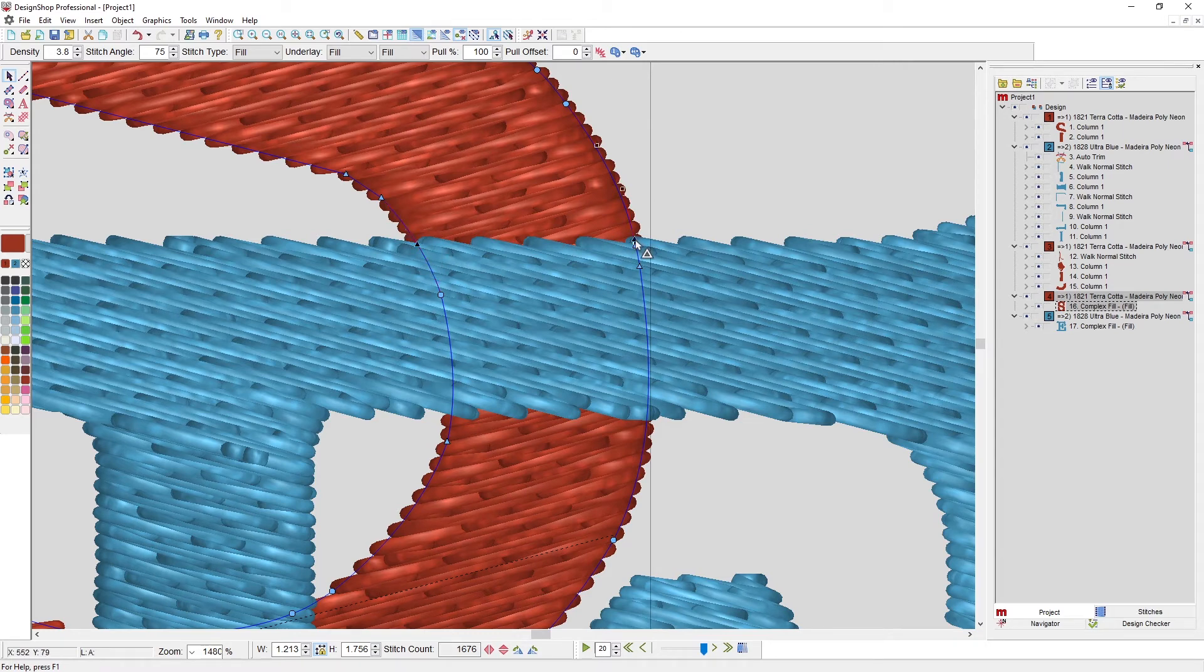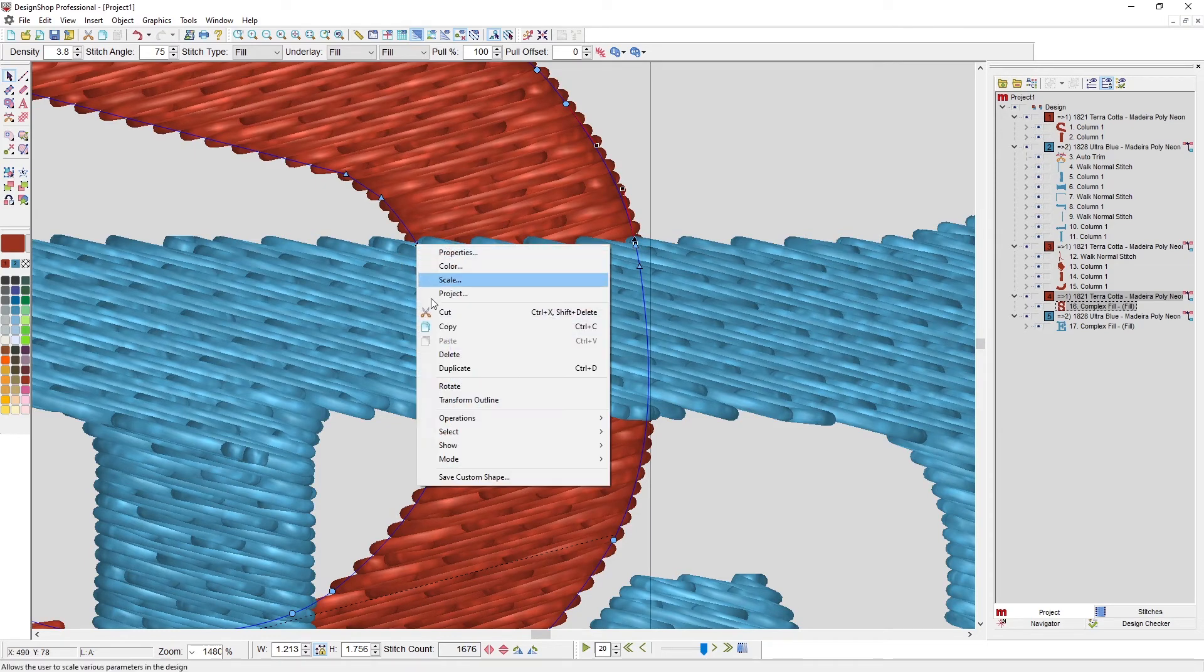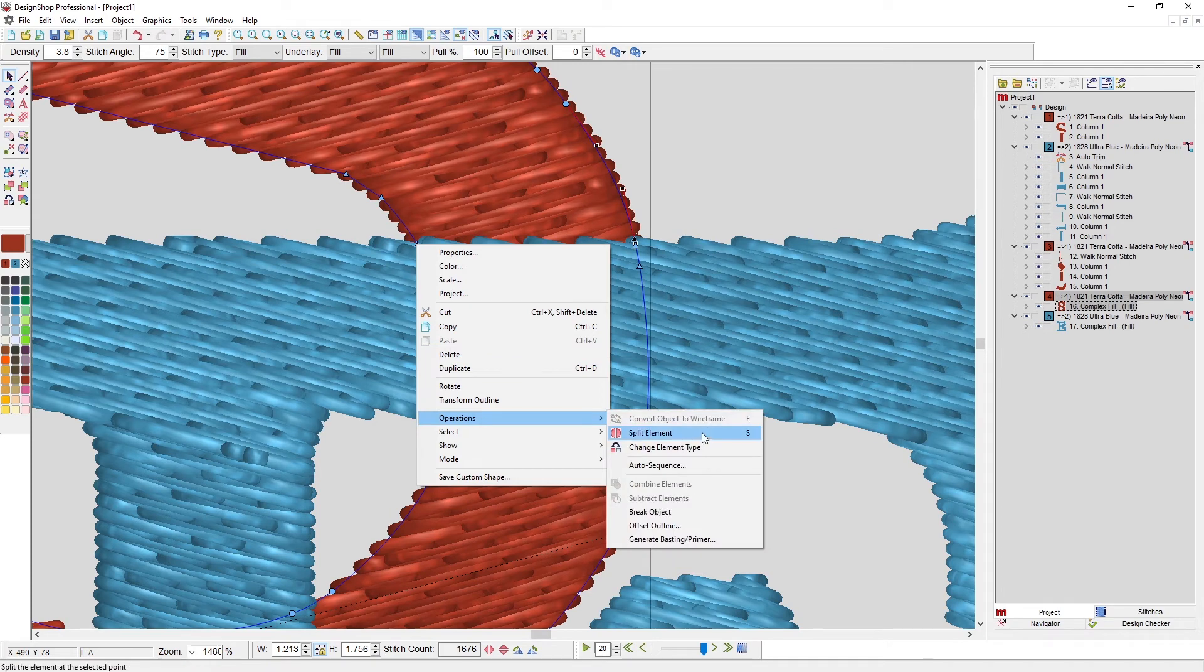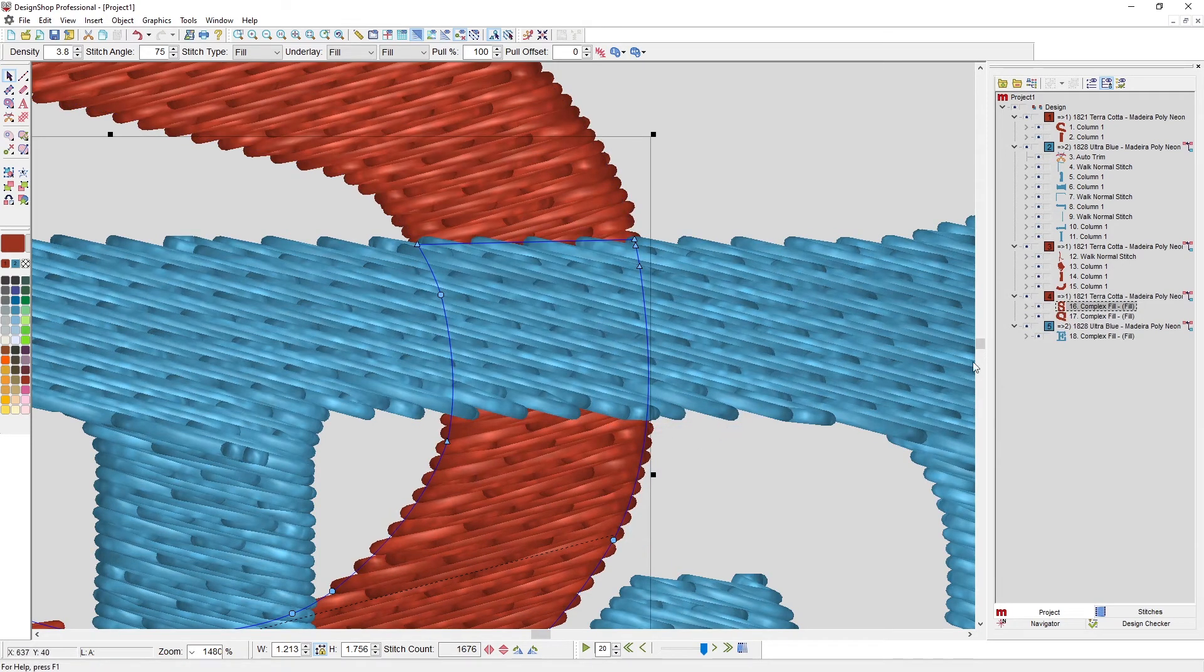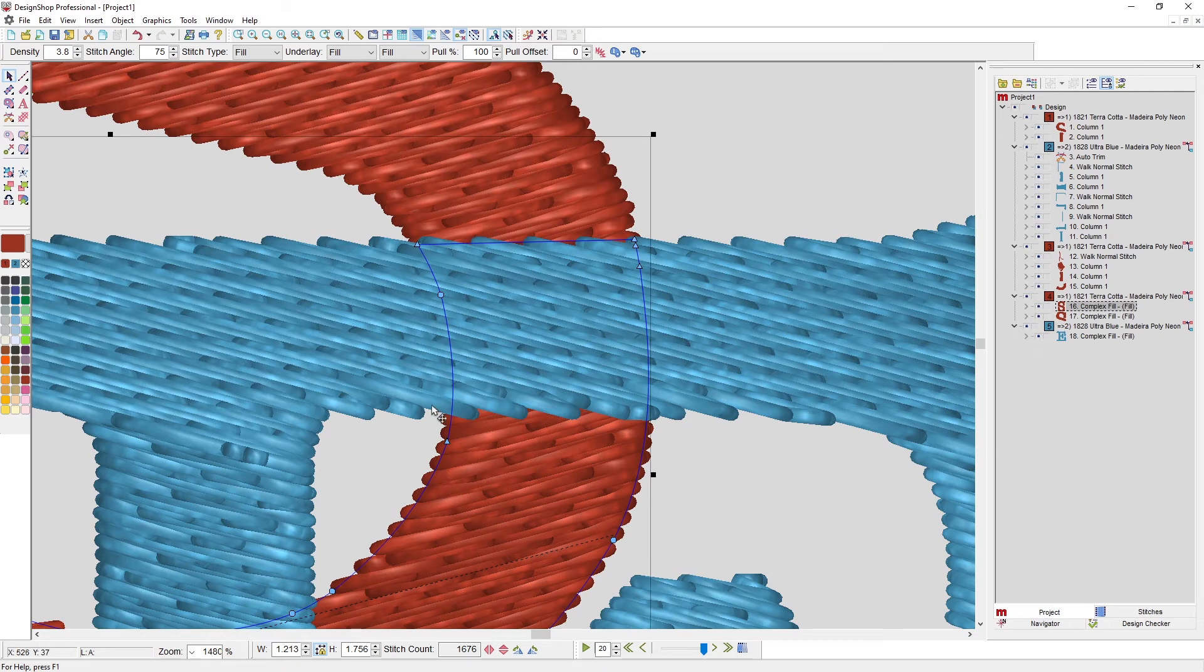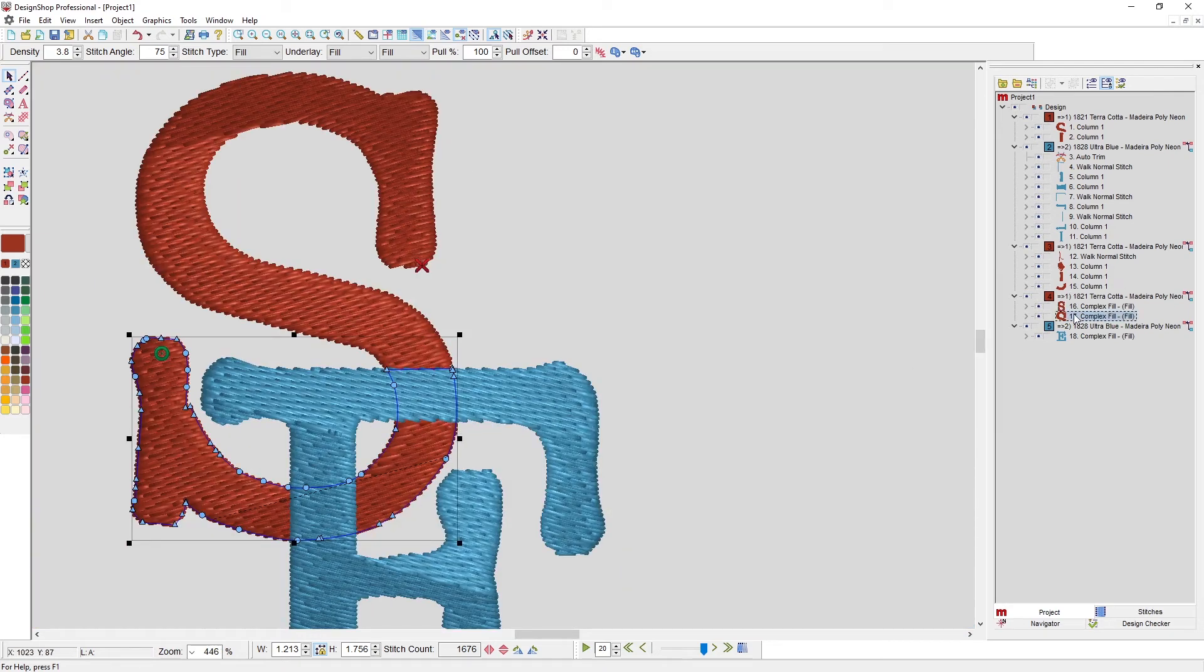With them both selected, I can right click, operations, split element. And now that pulled that apart, so now I have this bottom piece and this top piece.